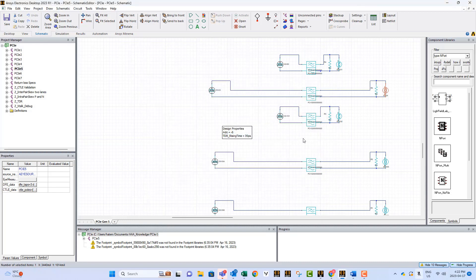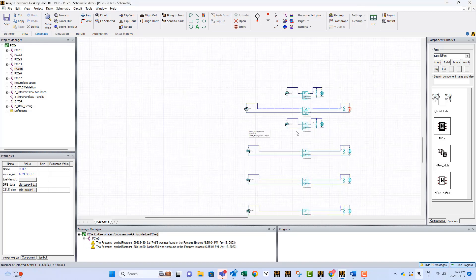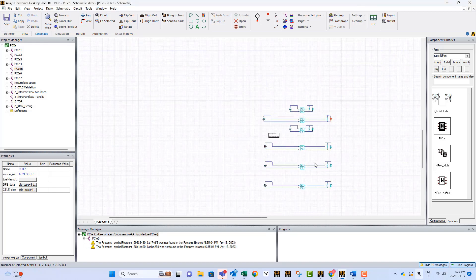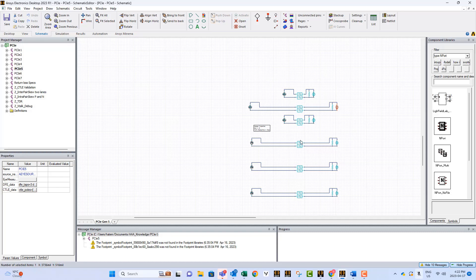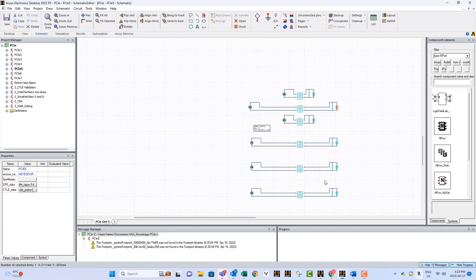We also have these three circuits at the bottom. These circuits are used to study the effect of equalization. In this model here, for example, we remove the CTLE. Here, we remove the CTLE and the DFE. And in the last circuit, we removed all the equalizations from the TX and from the RX. That will allow you to study the effect of equalization on your circuit.